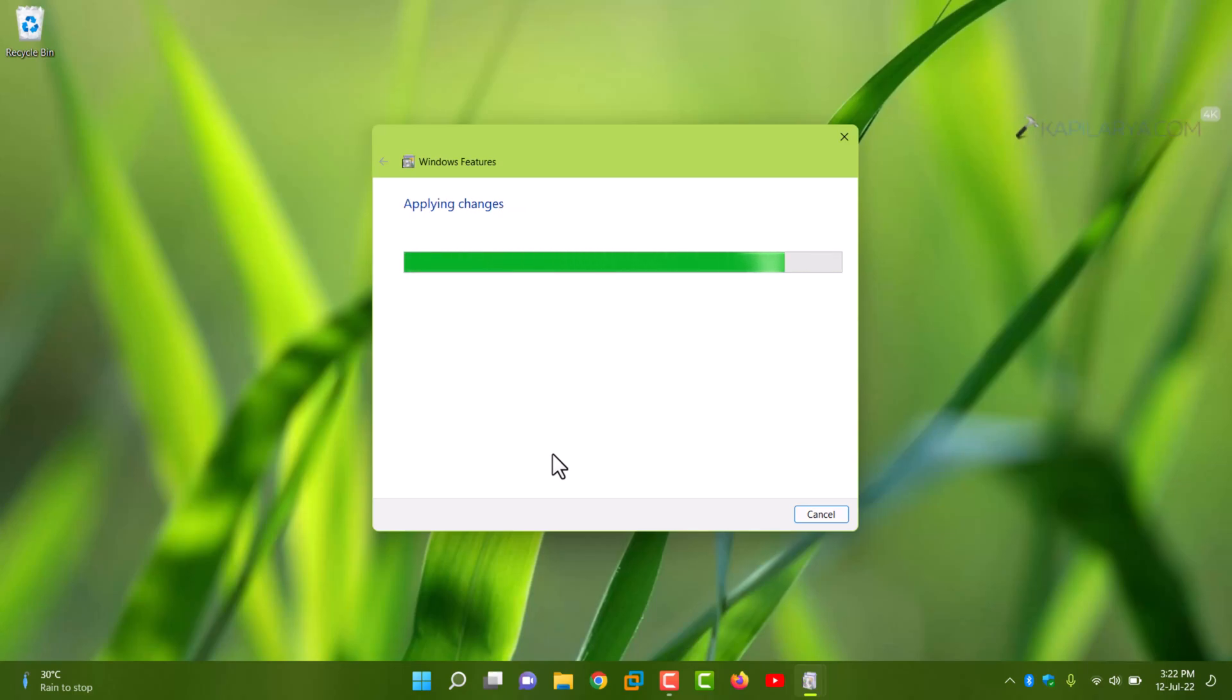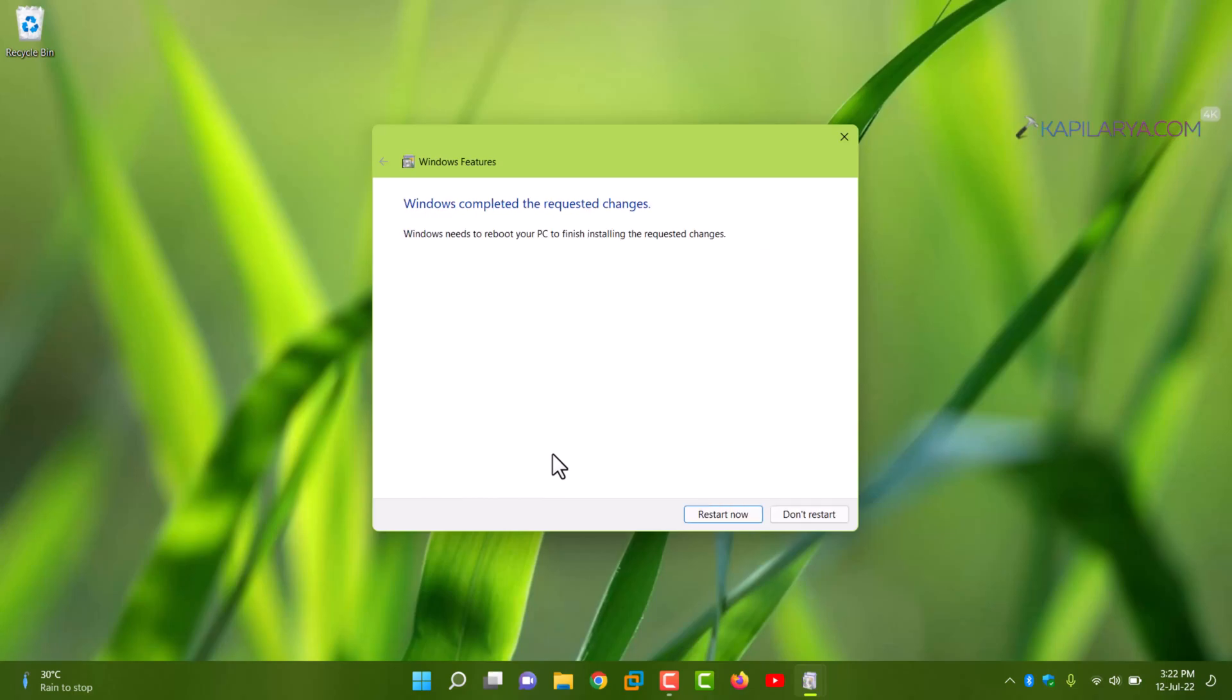And once these changes are applied, you will be asked to reboot the system so that you can enable the Windows Sandbox feature completely. So here if you select restart now, Windows will restart and you can then use Windows Sandbox.